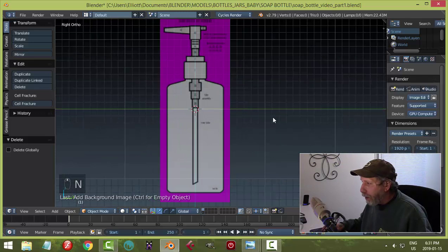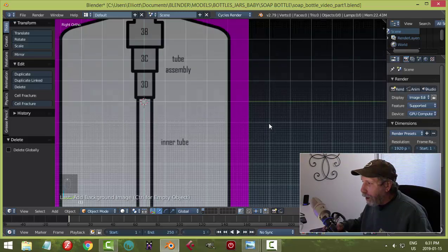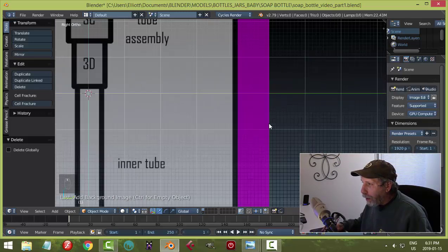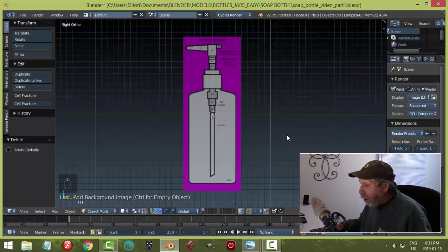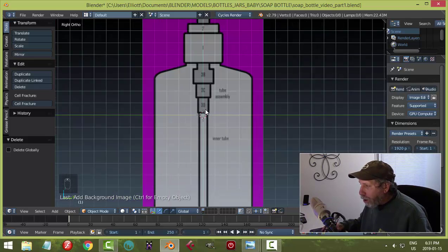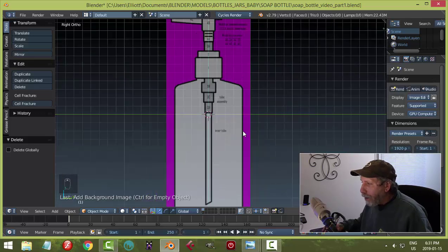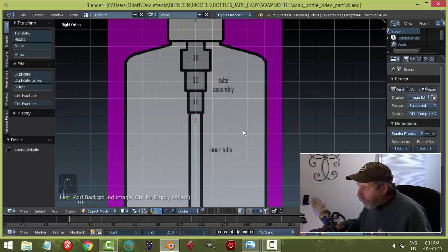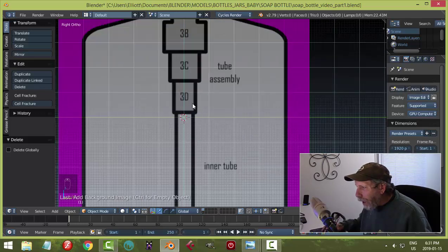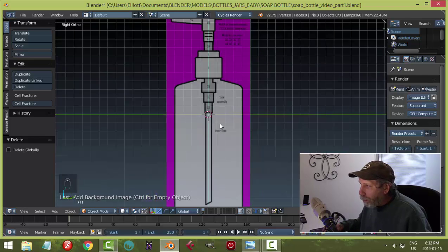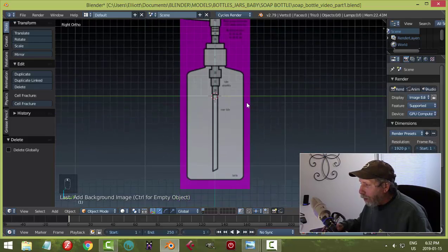Hit N to close the panel — the image is loaded. It may look a little blurry but gets sharper as you zoom in. The red and white circle is centered along the Y and Z axes, which is fine. If you're off a little bit, that's okay — make it your own soap bottle.